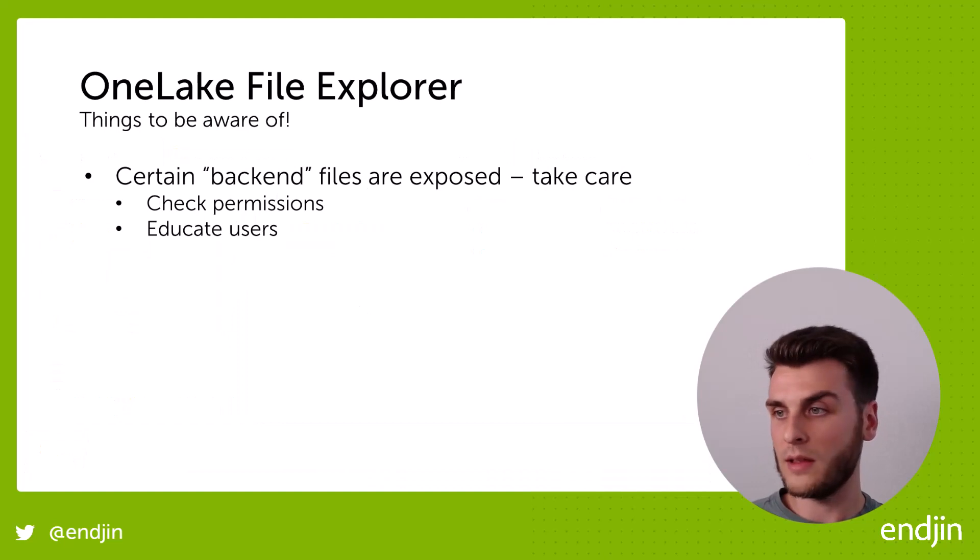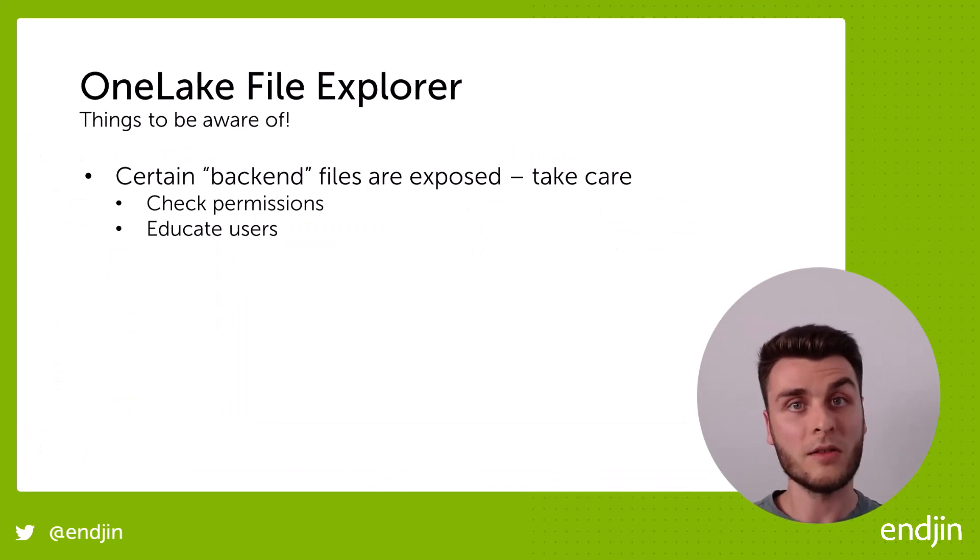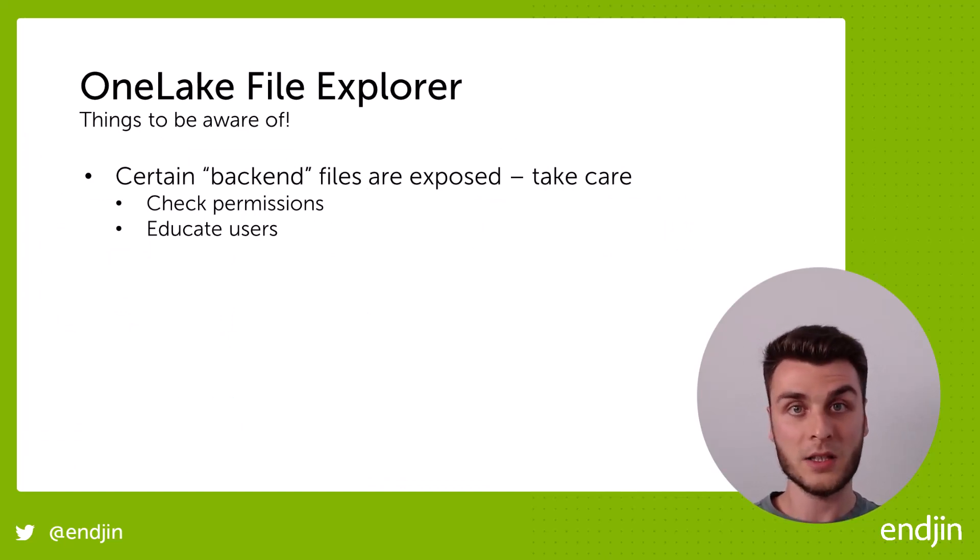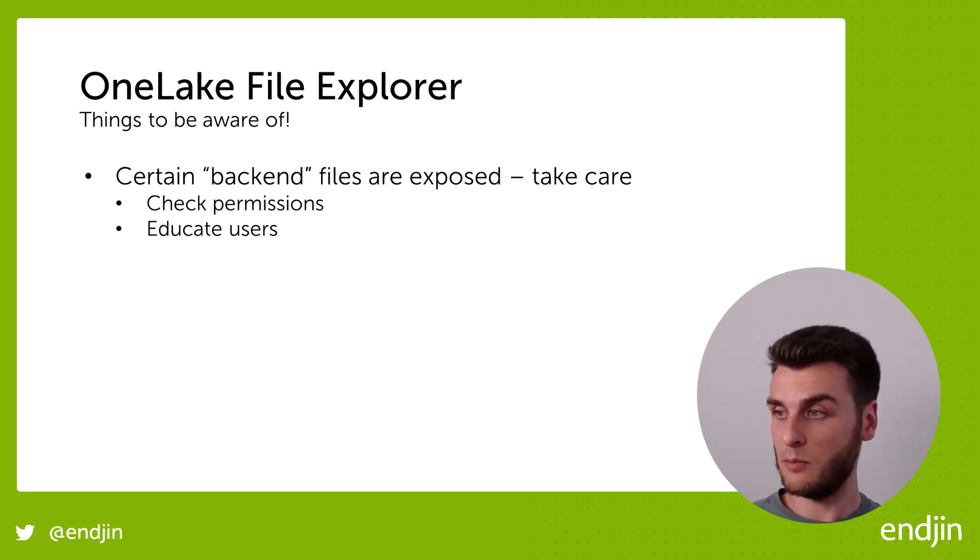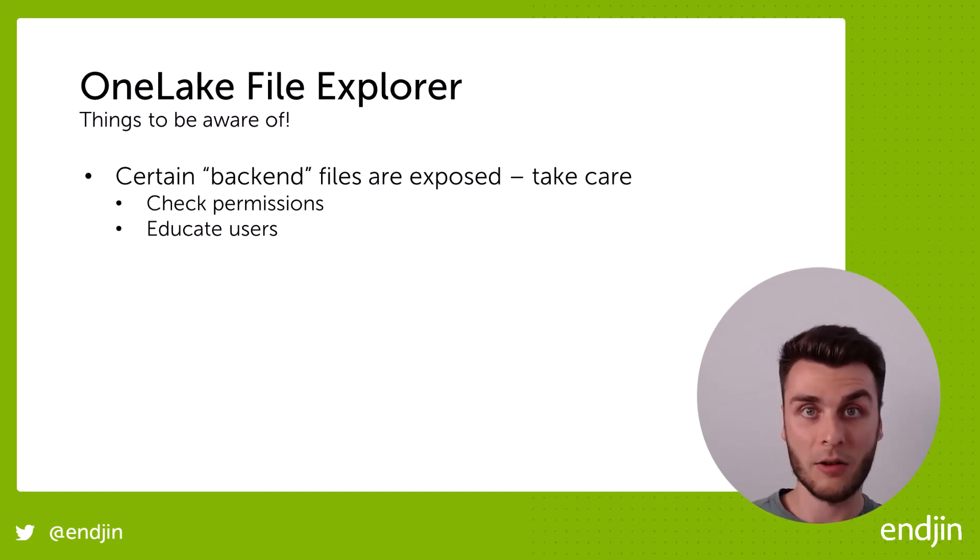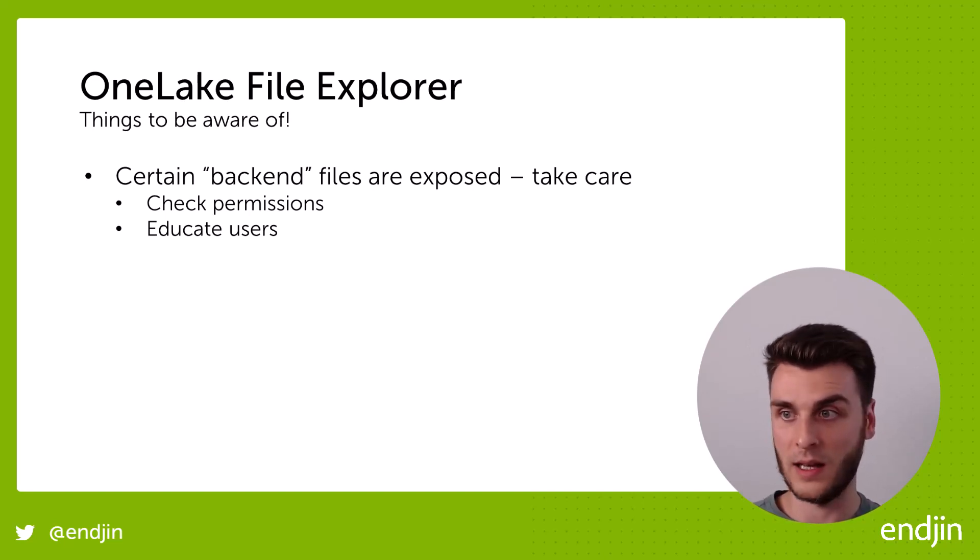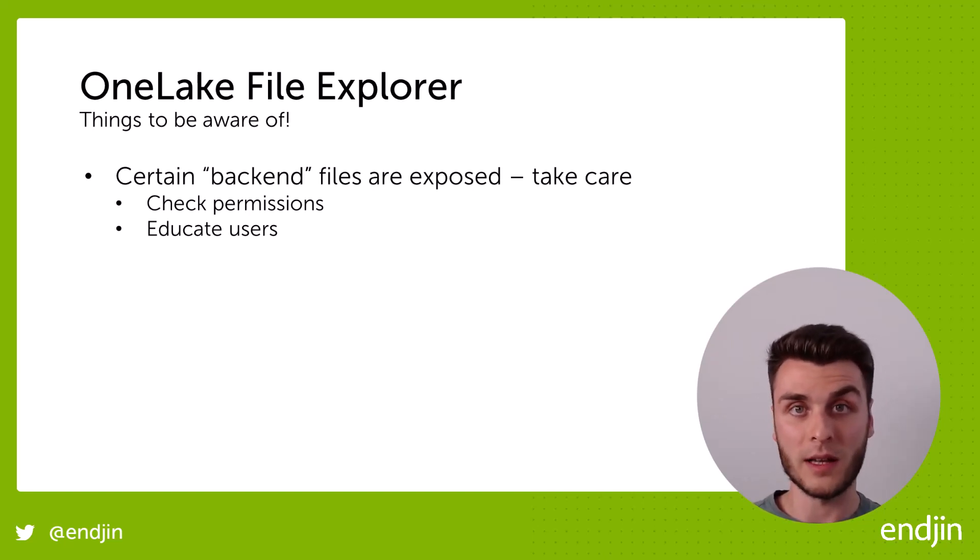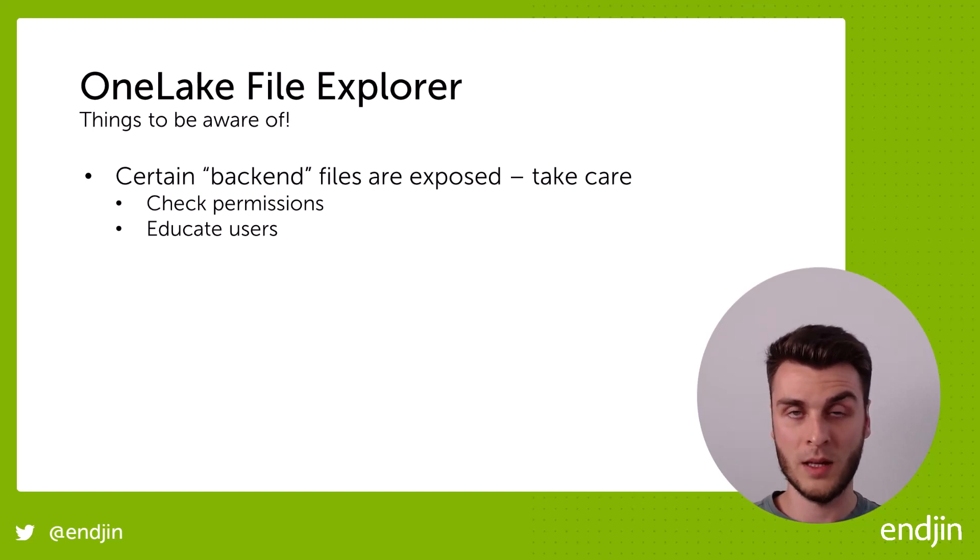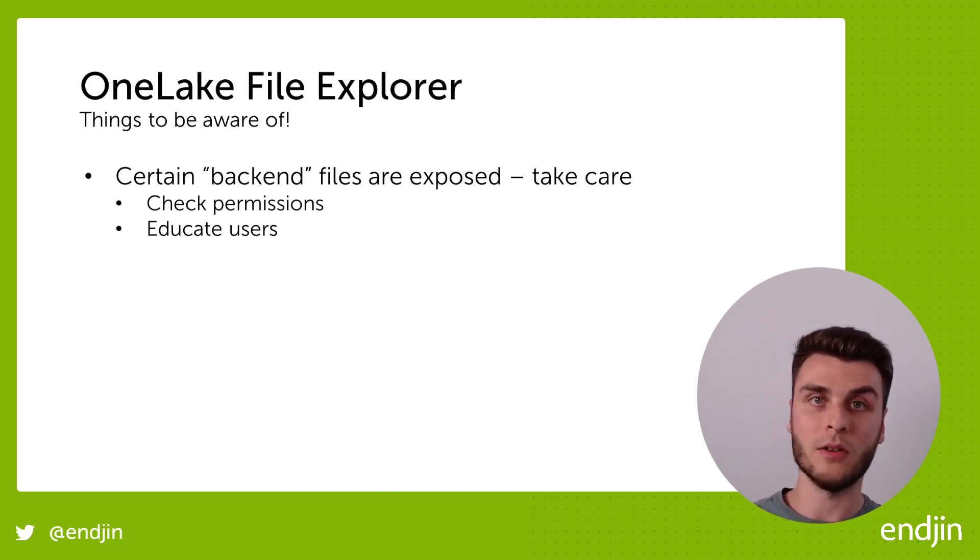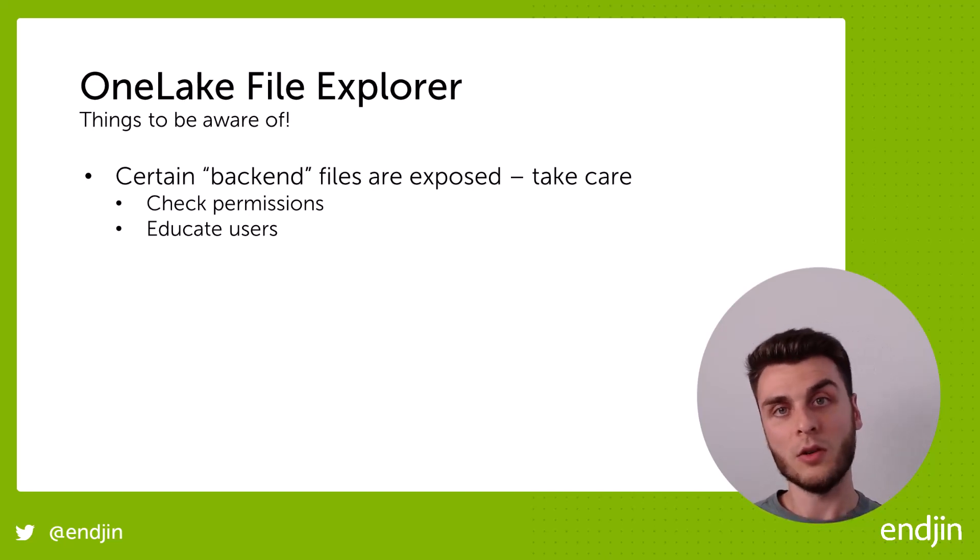The first one is OneLake stores all of your fabric data. And therefore it actually, you can actually browse to see certain warehouse files within here. Now warehouse files, thankfully are read only, so you can't actually modify them. But lake house files as well, in your lake house tables, you get access to those.